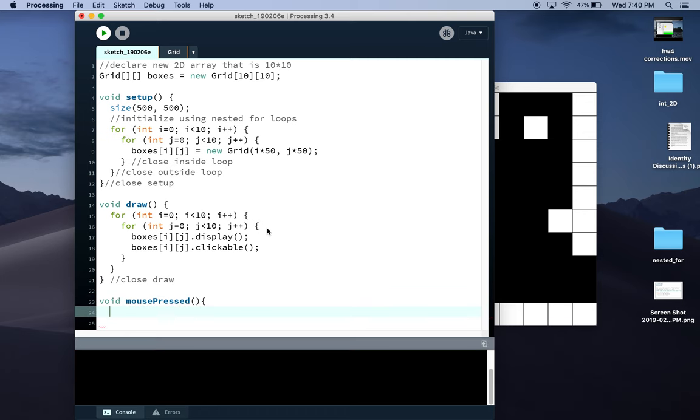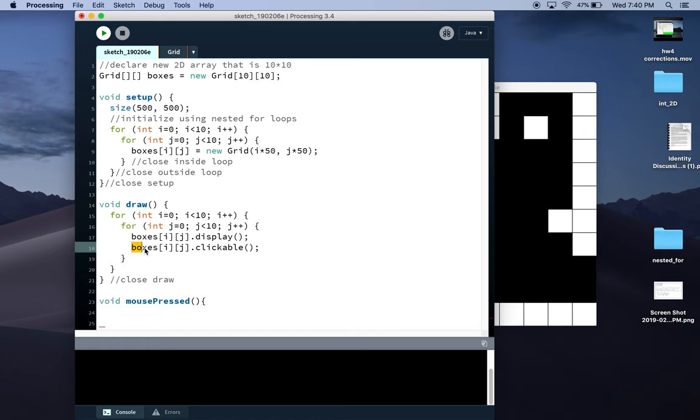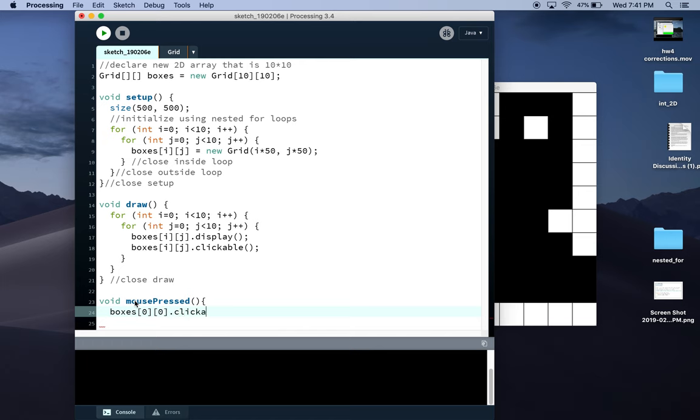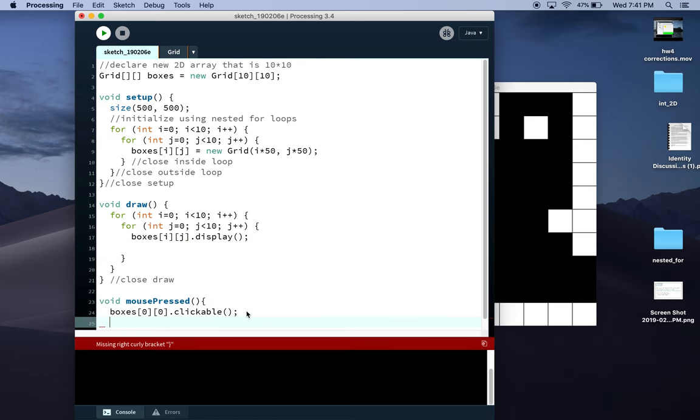Then I still need those nested for loops because I can't call any methods on all the array of box objects without those two nested for loops. I could call it again on just one of them—I could say boxes[0][0].clickable, remove it from here—but then I'd only be able to click on that first box.